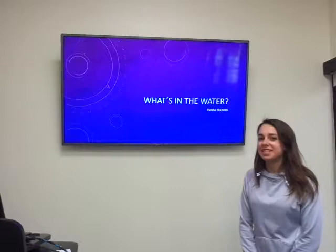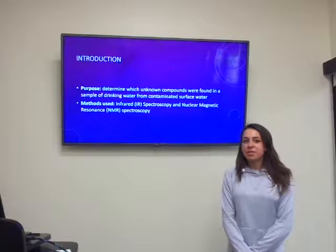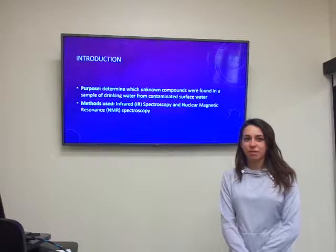Hi, my name is Emma Toombs and this is my presentation over experiment for what's in the water. The purpose of this experiment was to determine the identities of three unknown compounds from a sample of drinking water from contaminated surface waters.